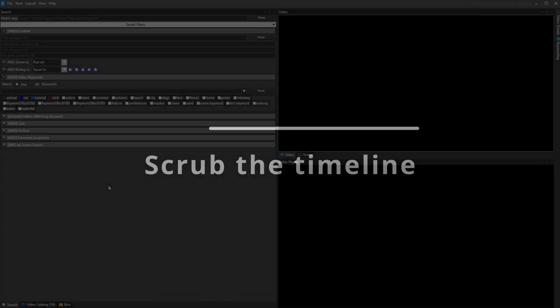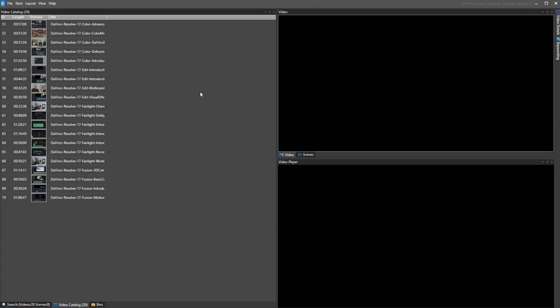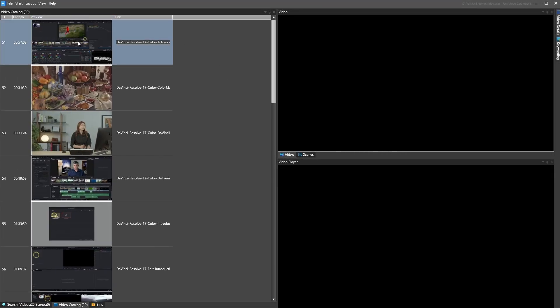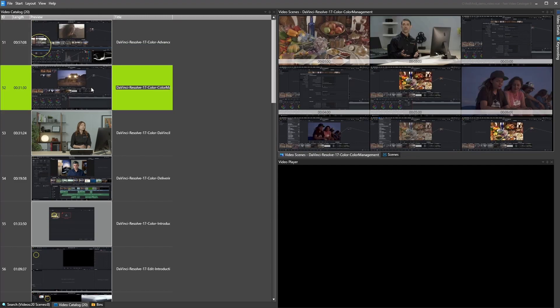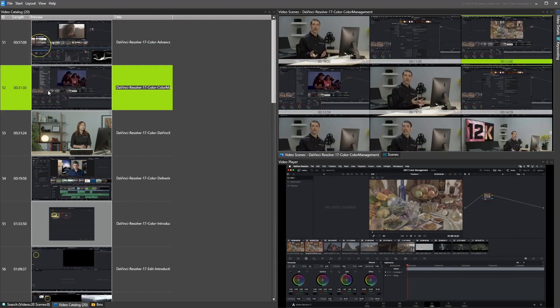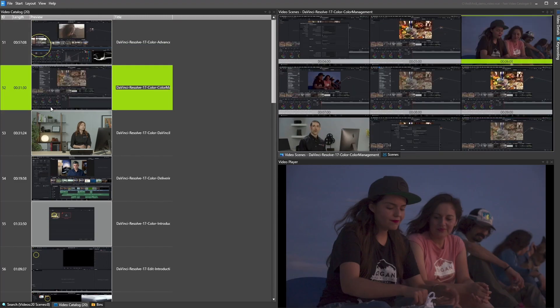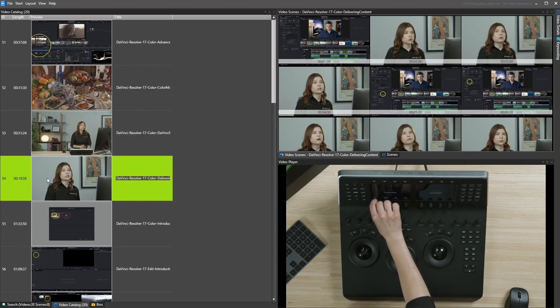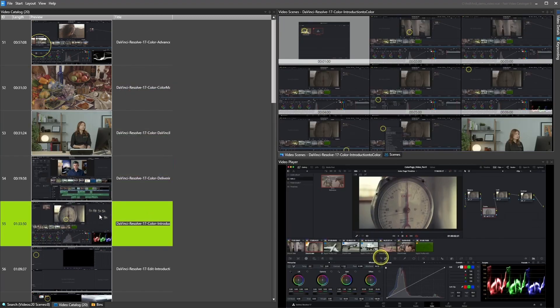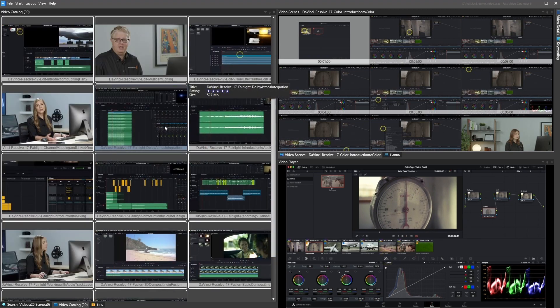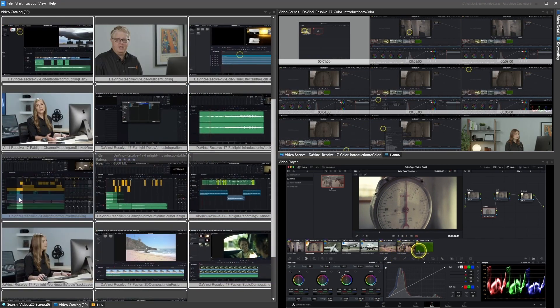Scrub the timeline. We added support to scrub the timeline when you move the mouse over the video thumbnail in the catalog window. This function scrubs the stored timeline thumbnails and also works for disconnected videos. Since it's not playing the videos, it's super fast, and if you double-click, it will play the video straight from the time of the thumbnail.